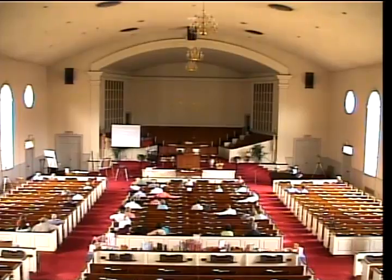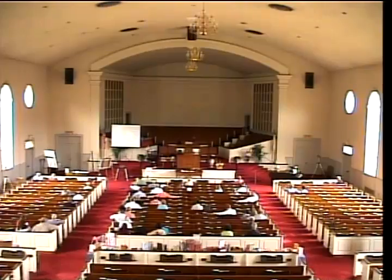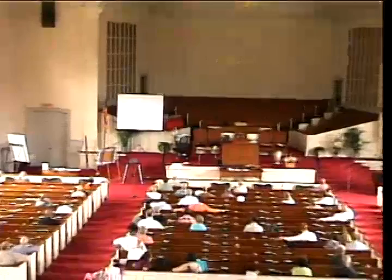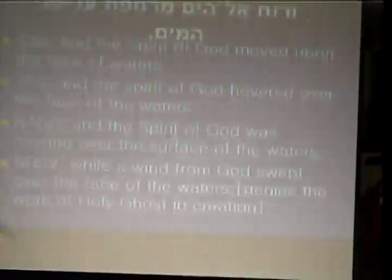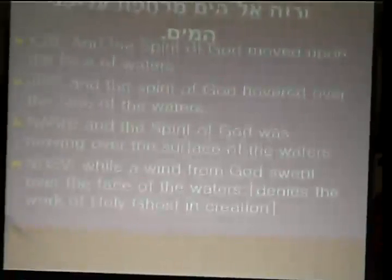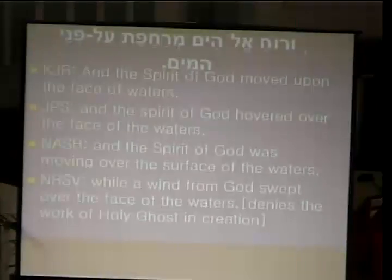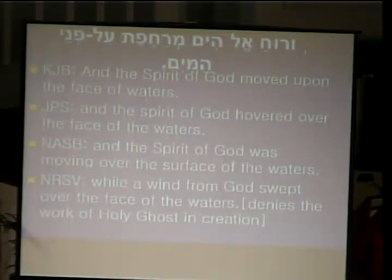The first example is from Genesis chapter 1:2 — Ruach Elohim. Some translations omit 'the Spirit of God' and instead put 'the wind of God.' The King James Bible has the right translation: 'The Spirit of God moved upon the face of the waters.' The JPS also renders it similarly but uses a small 's' for spirit rather than the capital S.